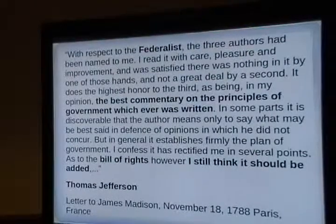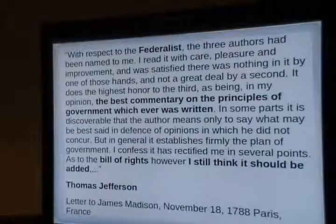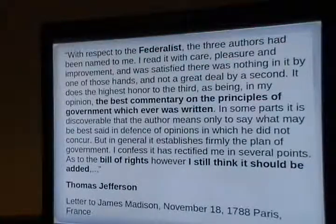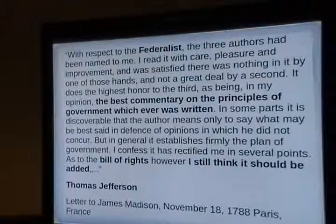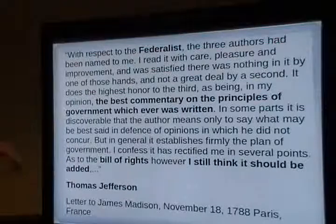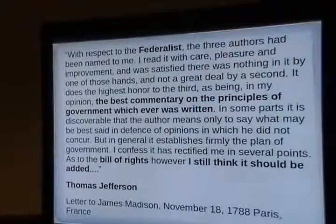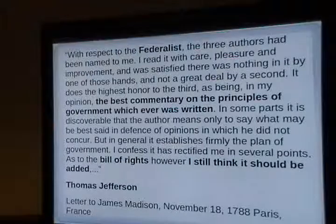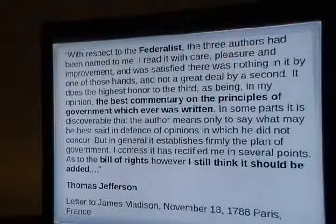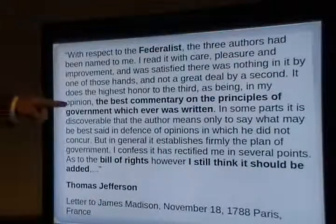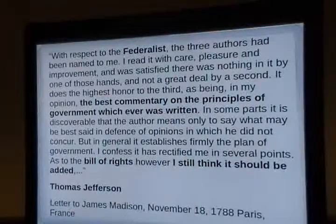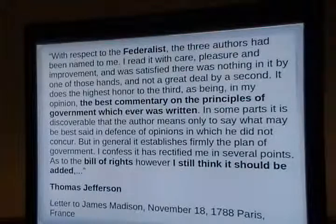Thomas Jefferson wrote to James Madison, who wrote many of the Federalist Papers. Hamilton wrote the most, Madison second, and Jay only wrote three out of 84. Jefferson, reading the papers two months after the Convention, calls the Federalist Papers 'the best commentary on the principles of government which ever was written.' So Jefferson recommends the Federalist Papers, though he disagrees with the design — he thinks there should be a Bill of Rights.